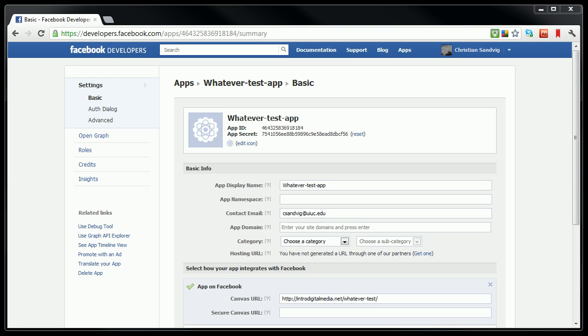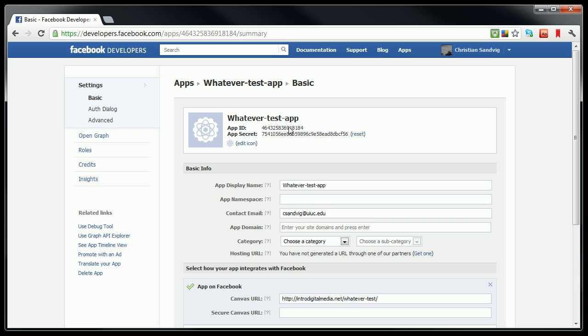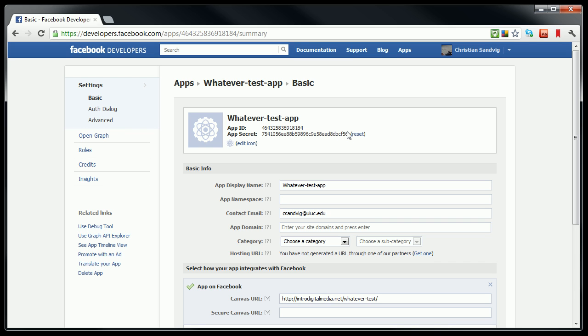Two things that's worth noting on this page is that there's this thing called an app ID, which is a number that uniquely identifies my app, and then there's this thing called an app secret, which is a string of letters and numbers that if I want to use PHP to talk to Facebook, I have to pass that secret to Facebook to prove that I'm really the app developer and not just some random hacker sending requests to Facebook.